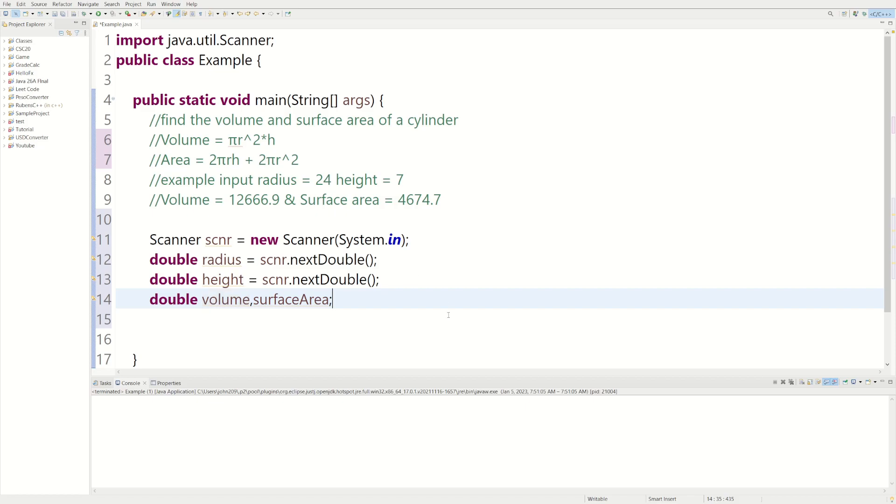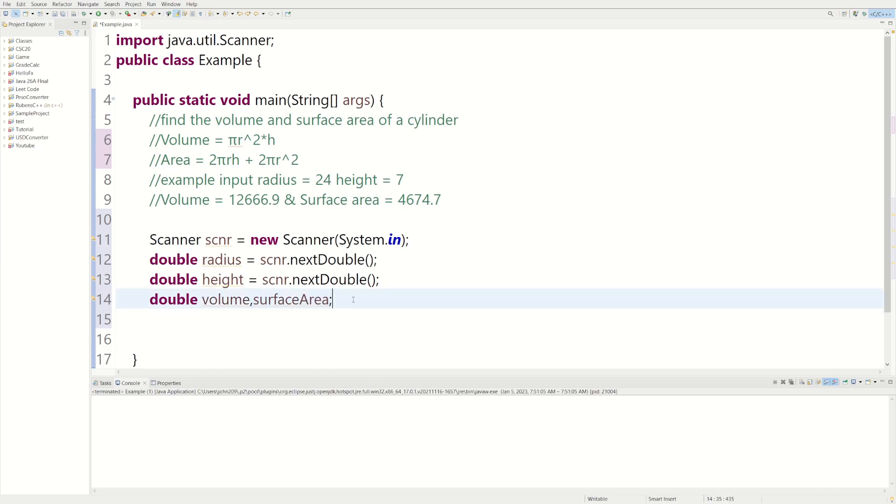So these are going to be undefined now because we're going to use them once we have our equations. And whatever we get as a result of our equations, we're going to put into these, and then we can print them.